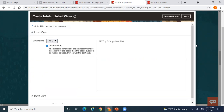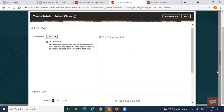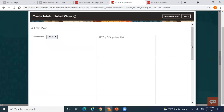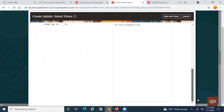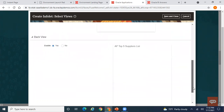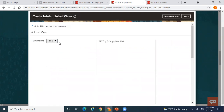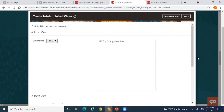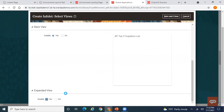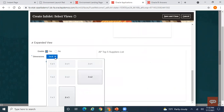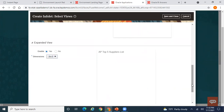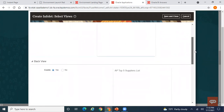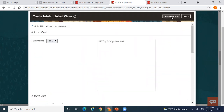Enable Back View and Expanded View as well. You may want to adjust dimensions — maybe 2x3 for front. For the expanded view I'll set 2x2. There are three things: Front View, Back View, and Expanded View — I'll explain the significance of these. Click Save and Close to complete infolet creation.